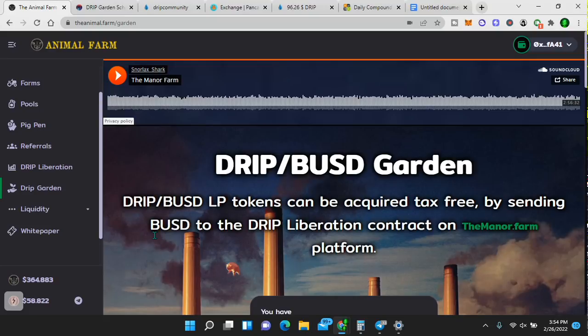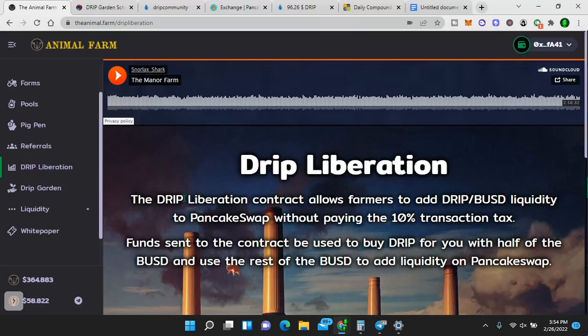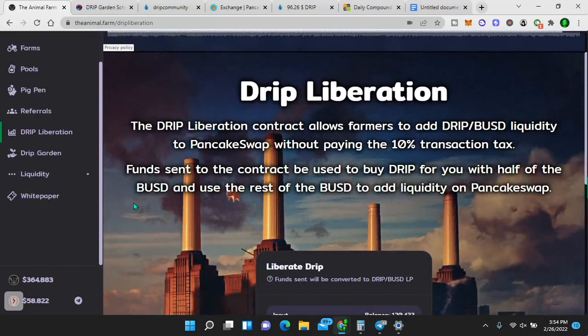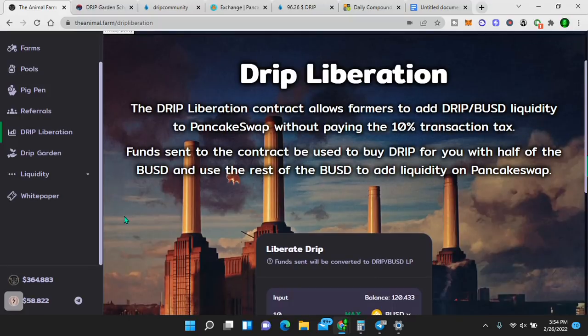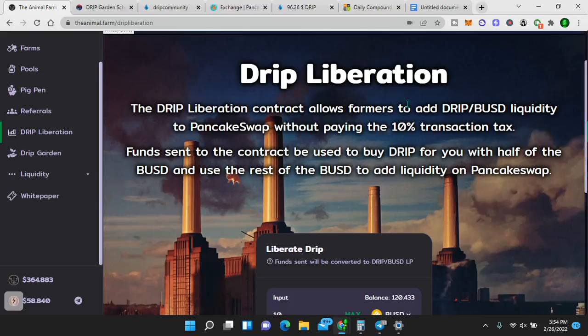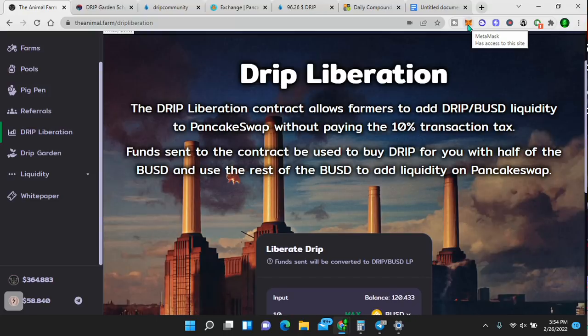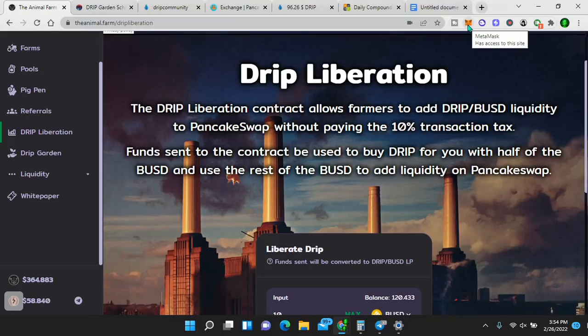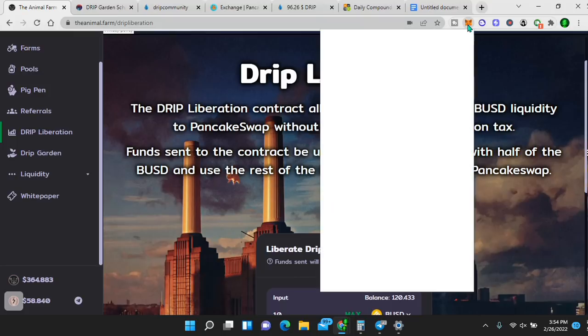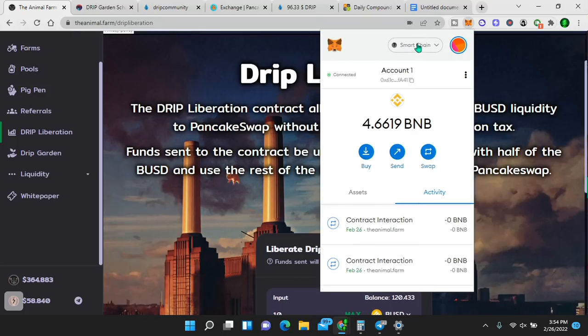I am doing it now and I'm going to continue to do it. And I'm actually going to use the strategy that I'm talking about to continue to share with you how this works, because I want to help people create passive income with crypto. So now let's look at the drip liberation. In order to get started with drip garden, you will have to understand the drip liberation is where you get your drip BUSD LP tokens. And if you're new to crypto, I promise I will break everything down extremely simple.